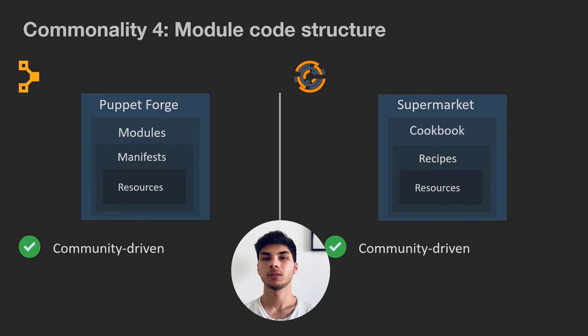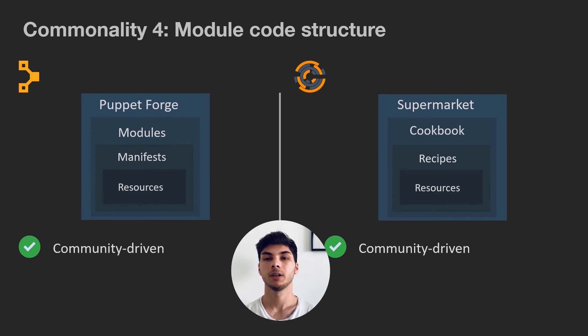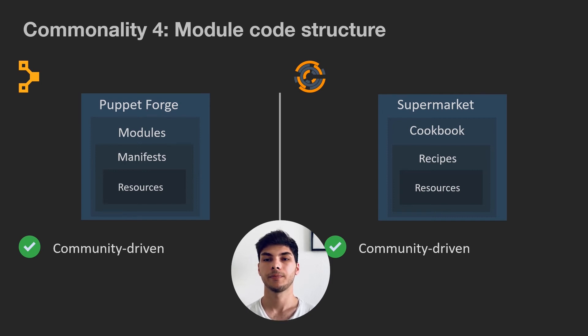As you can see so far, Chef and Puppet offer you the same architectural concept, and lets you accomplish the same tasks. So how do you choose between one or the other?